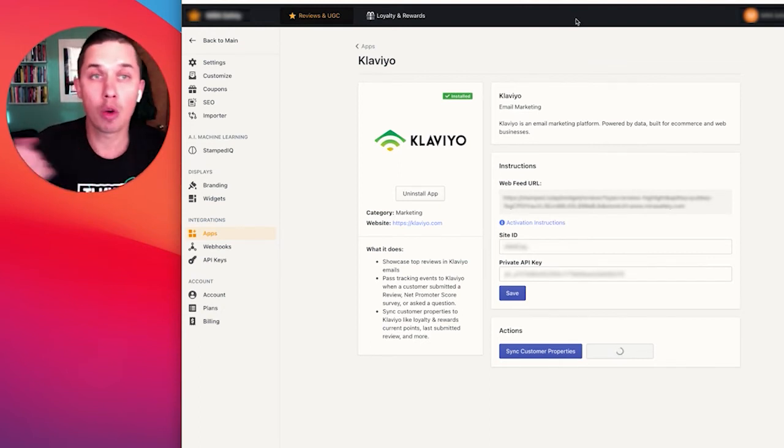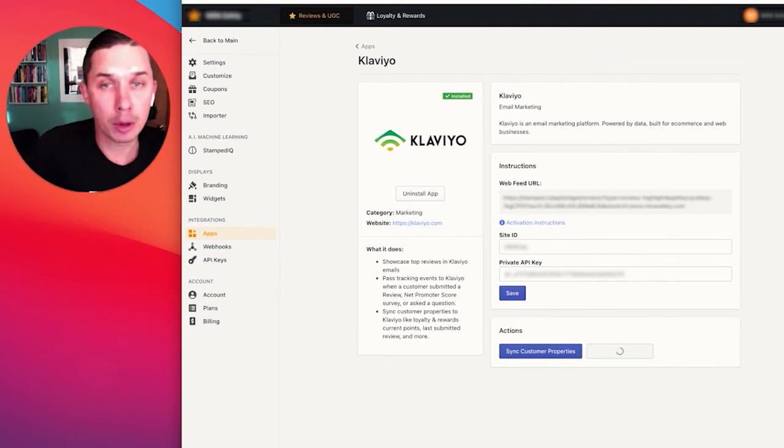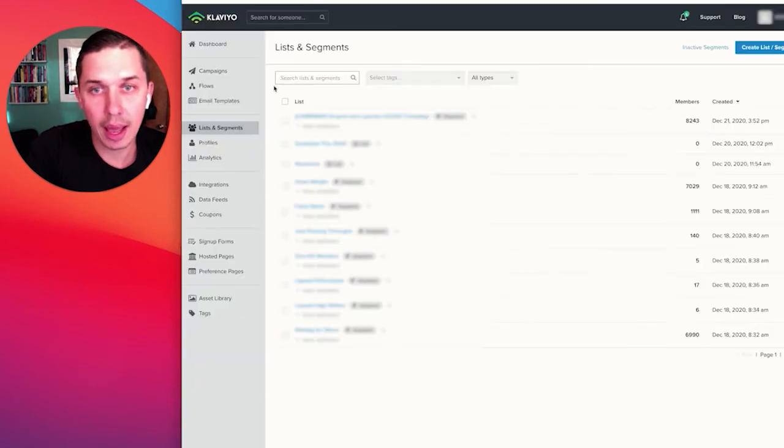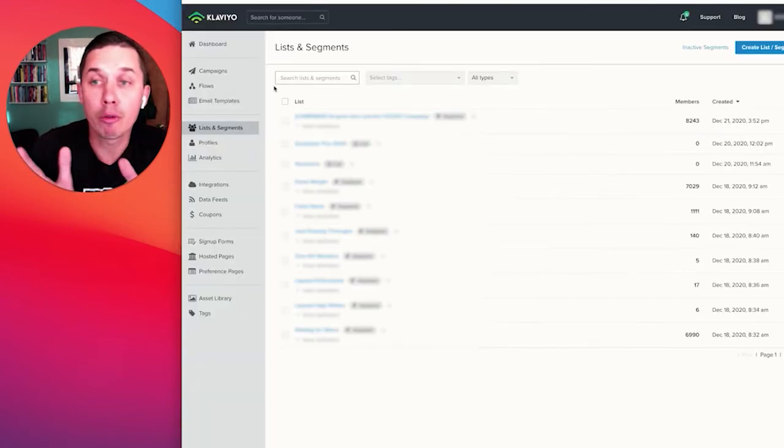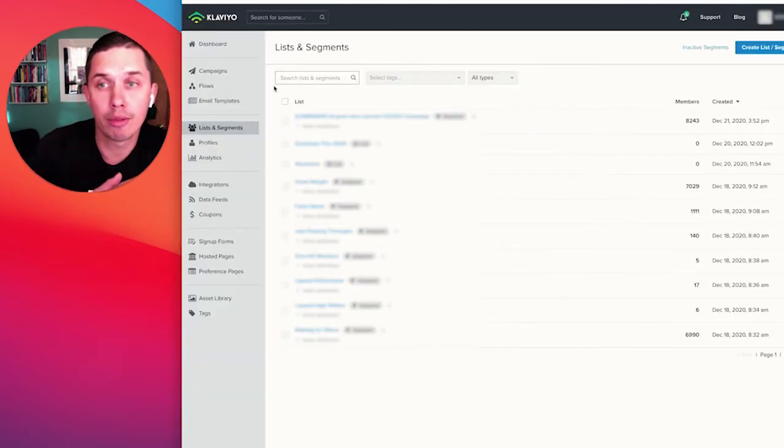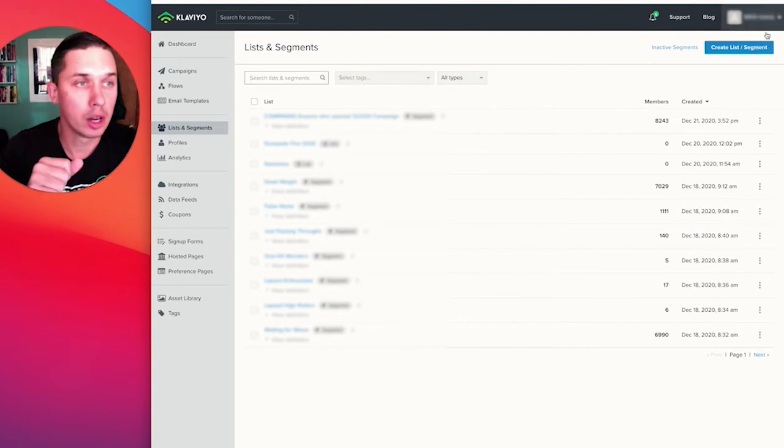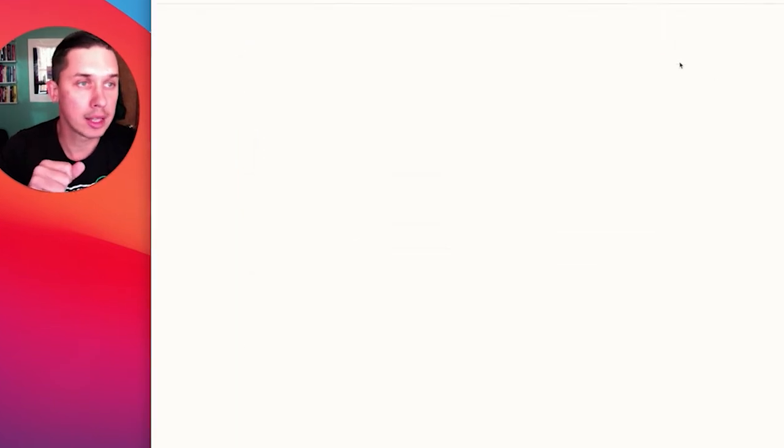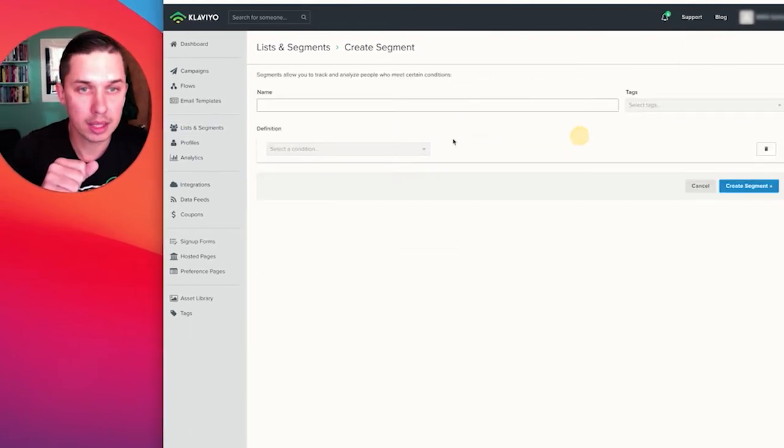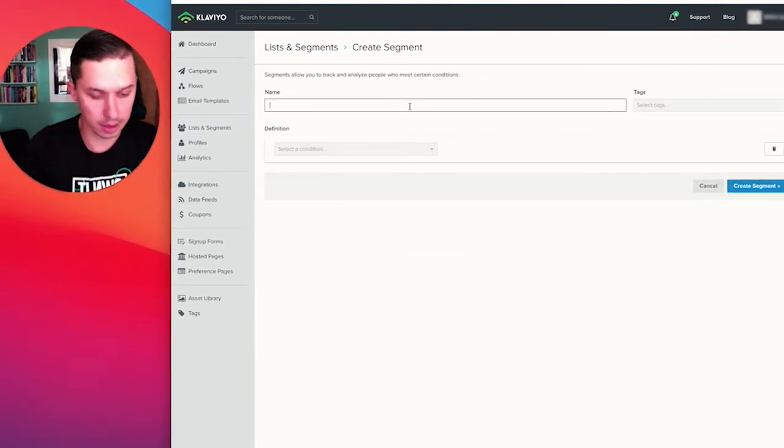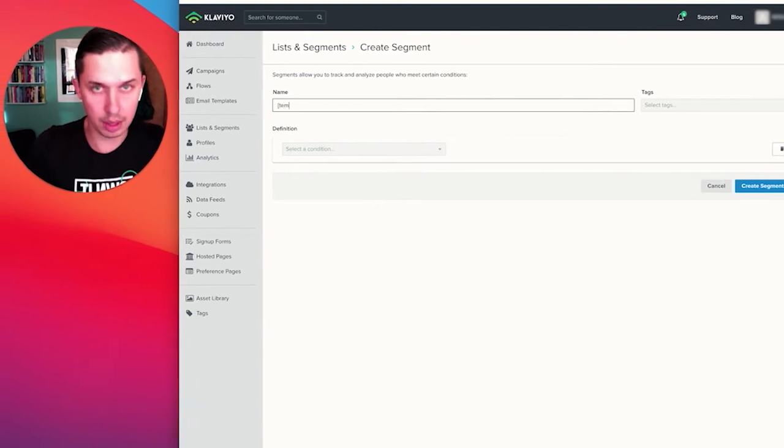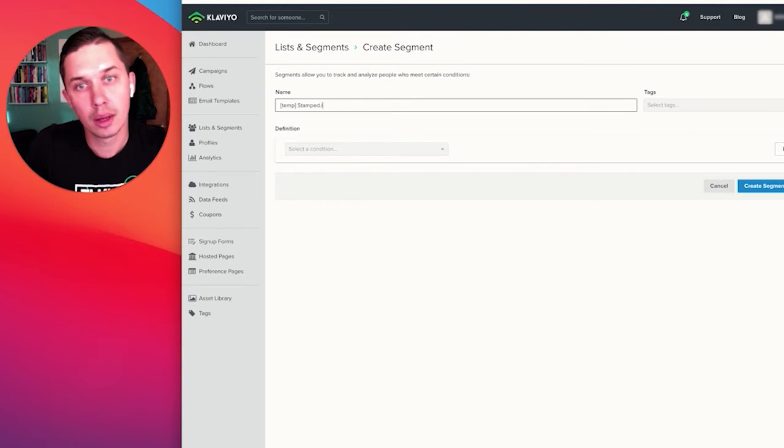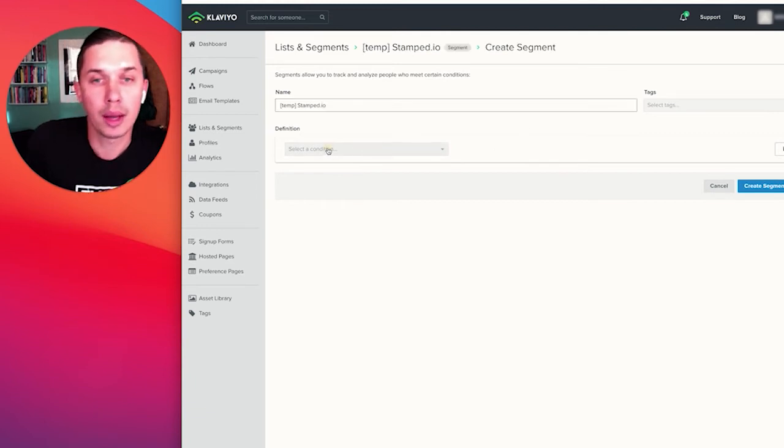So now let's go to Klaviyo. Click list and segments. How can you find that data in Klaviyo from Stamped I.O.? Create list and segments, segments. And let's do temp Stamped I.O.